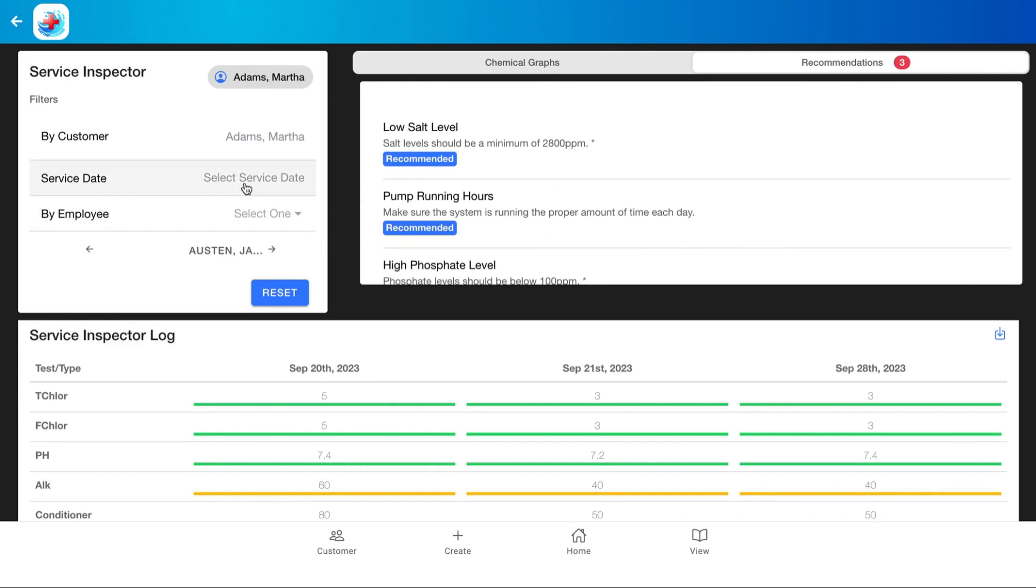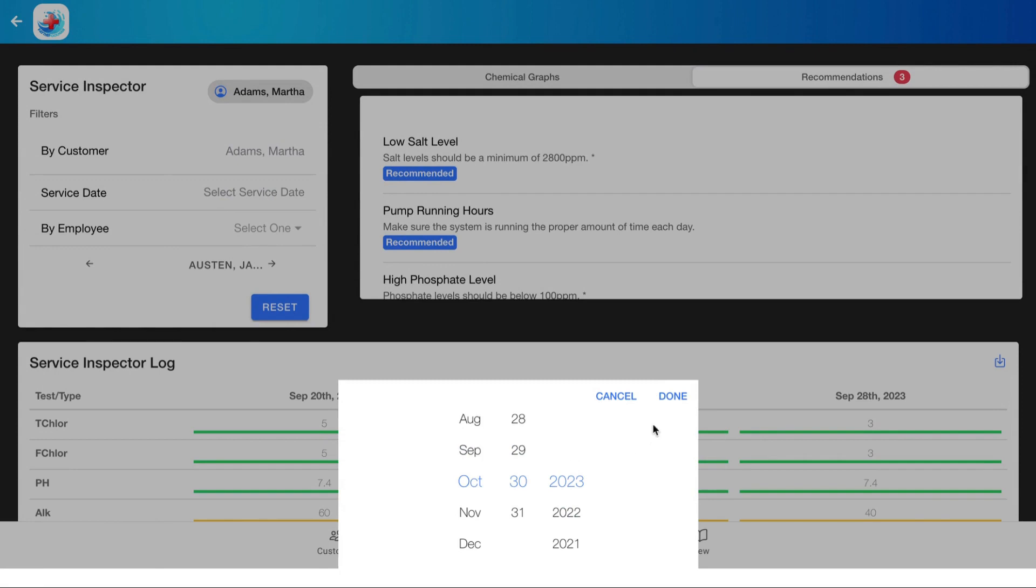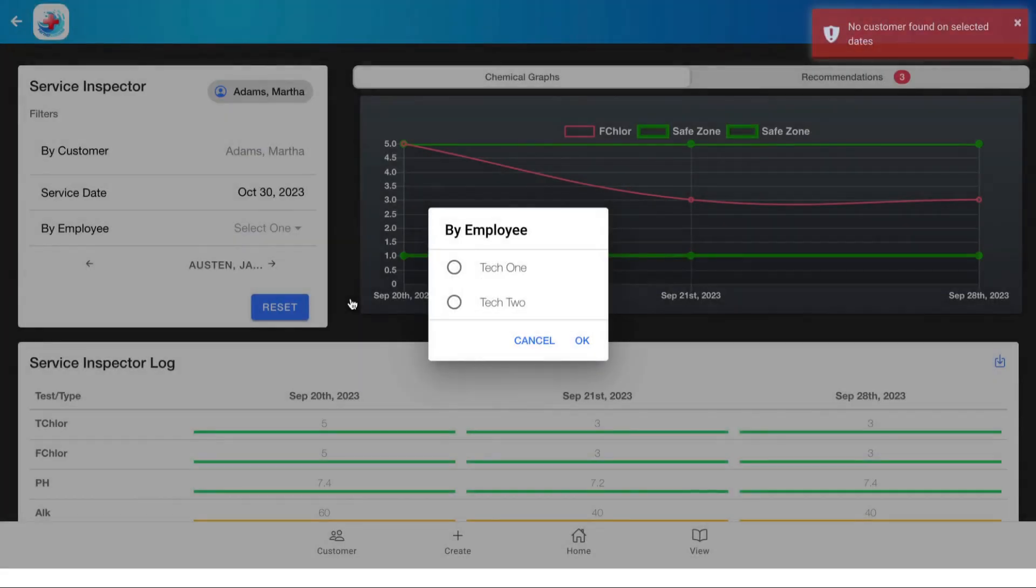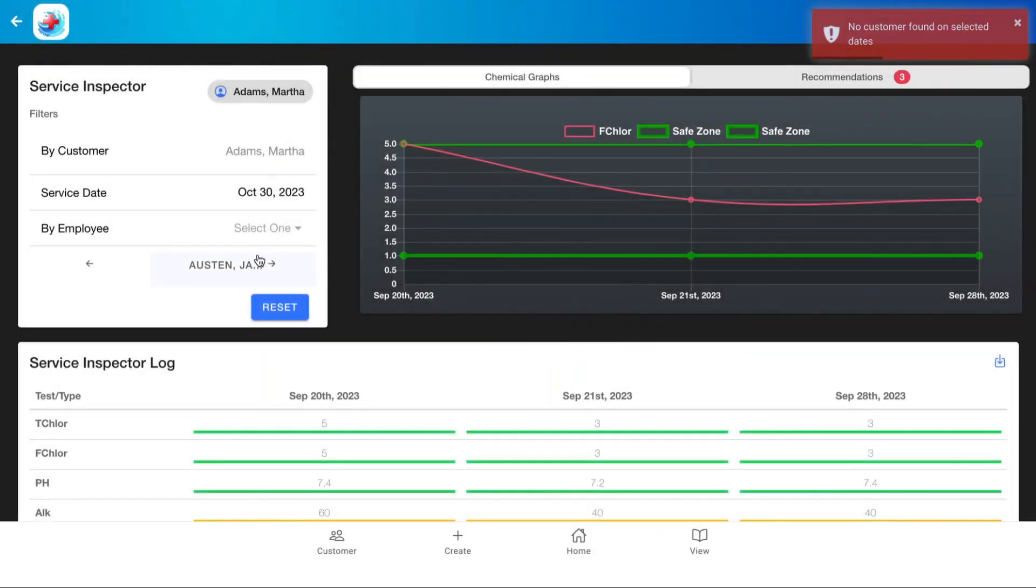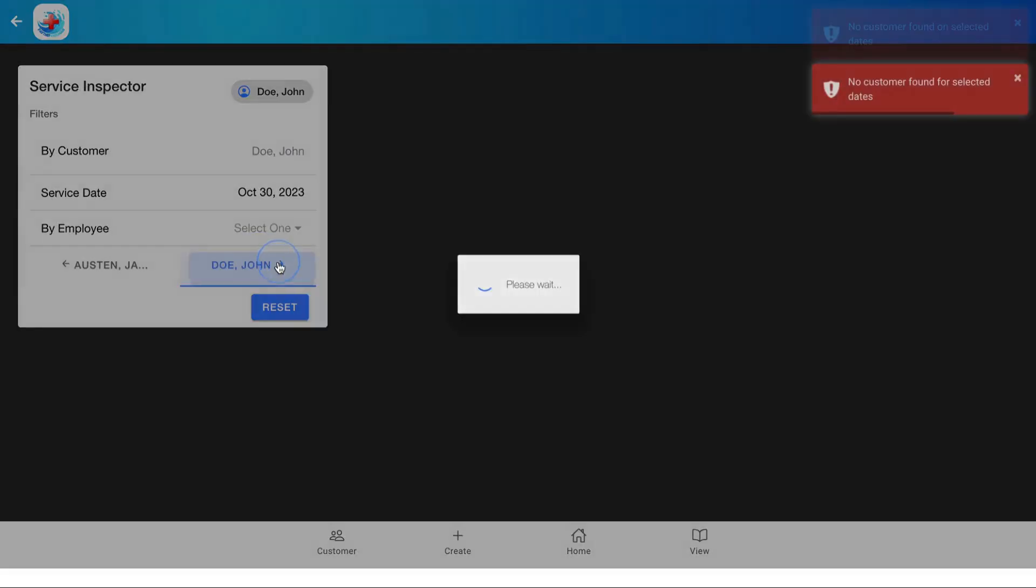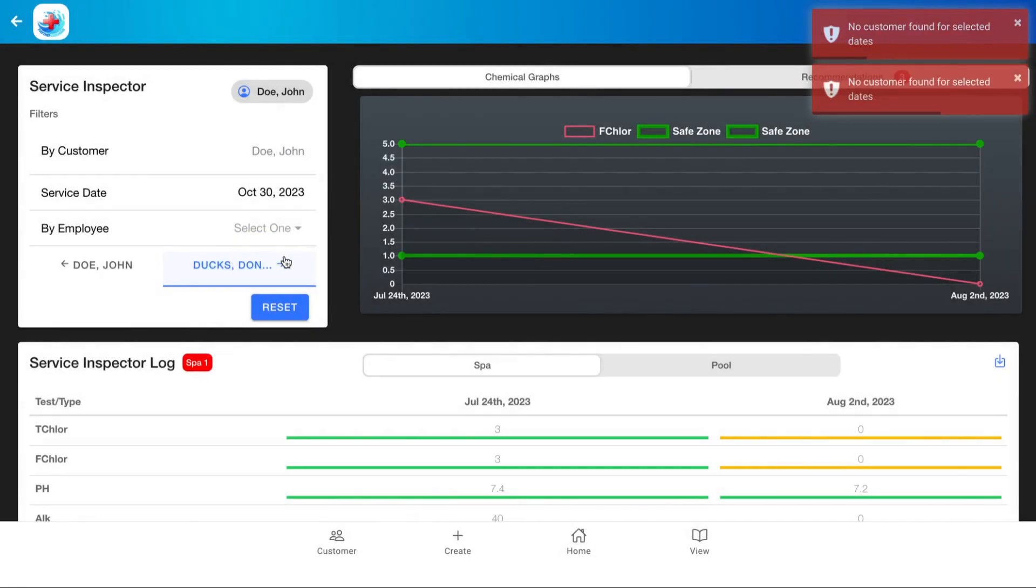You can also search this by selecting a service date, or you can select an employee, and you can scroll forward to the next customer by clicking this button here.